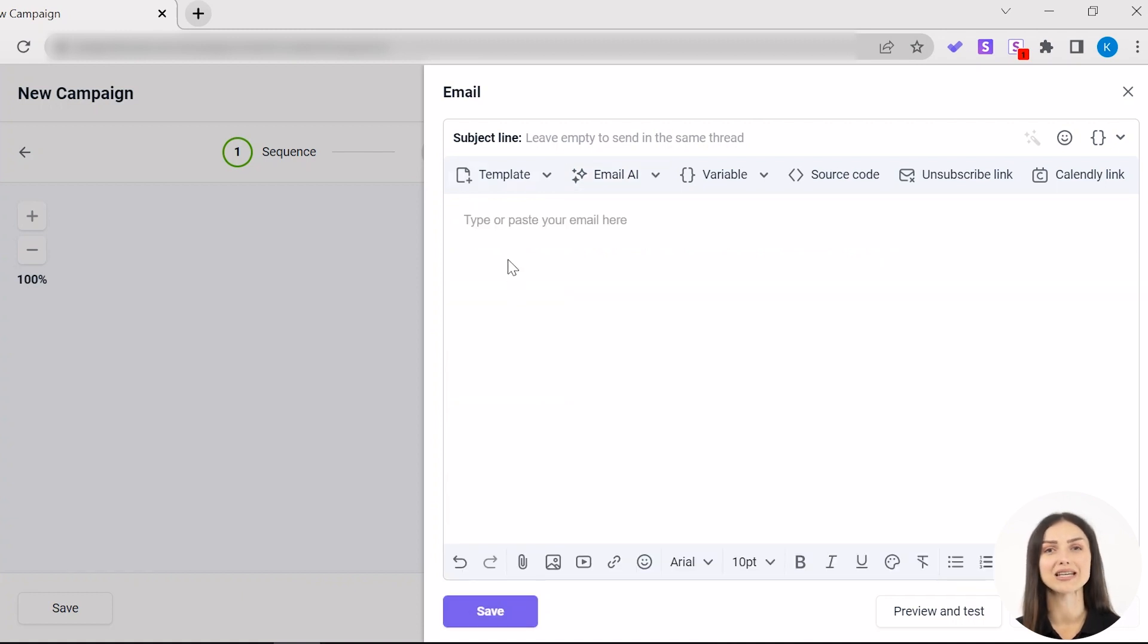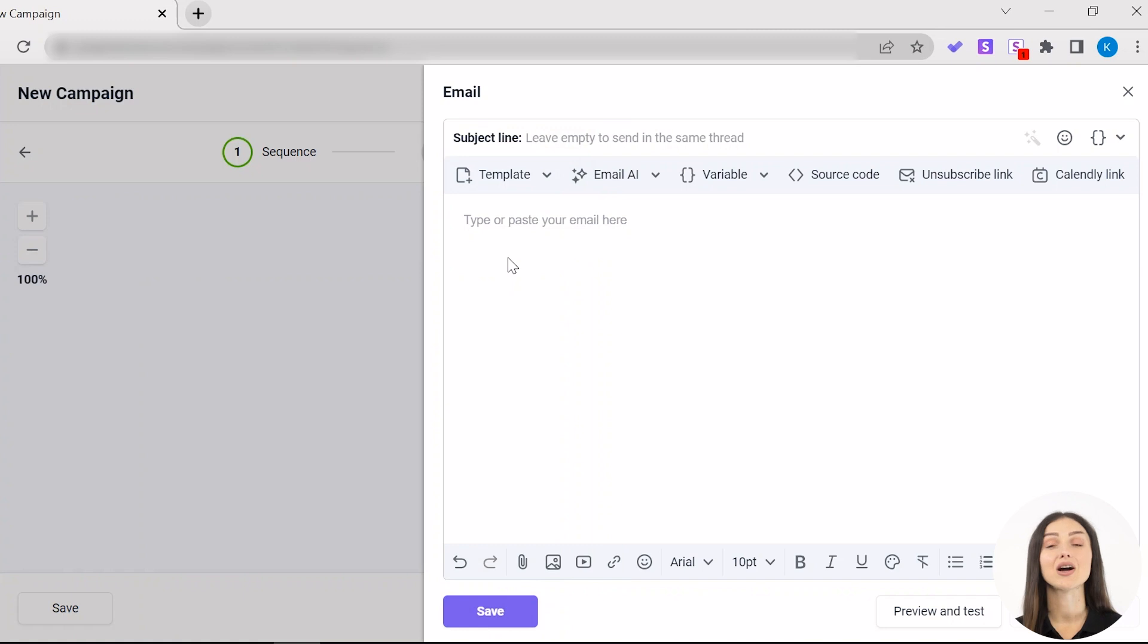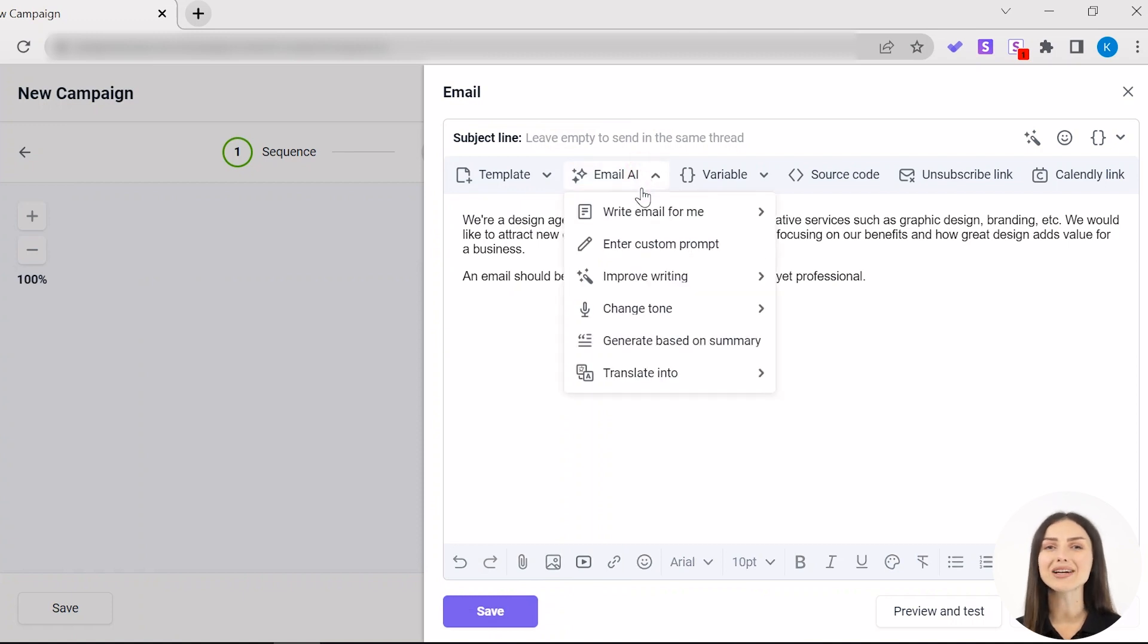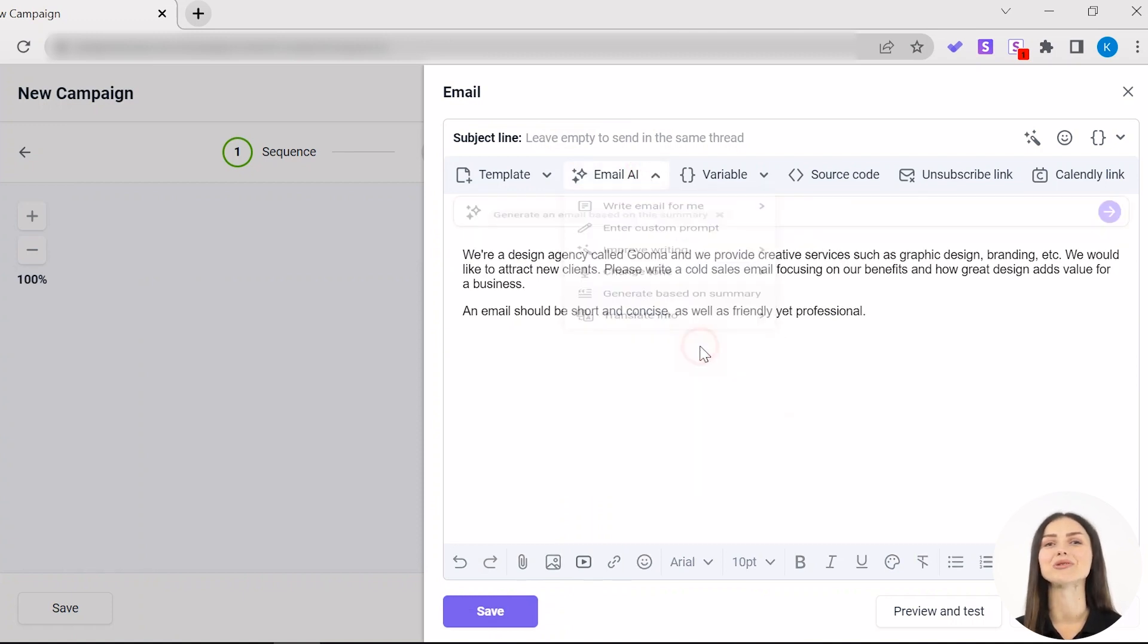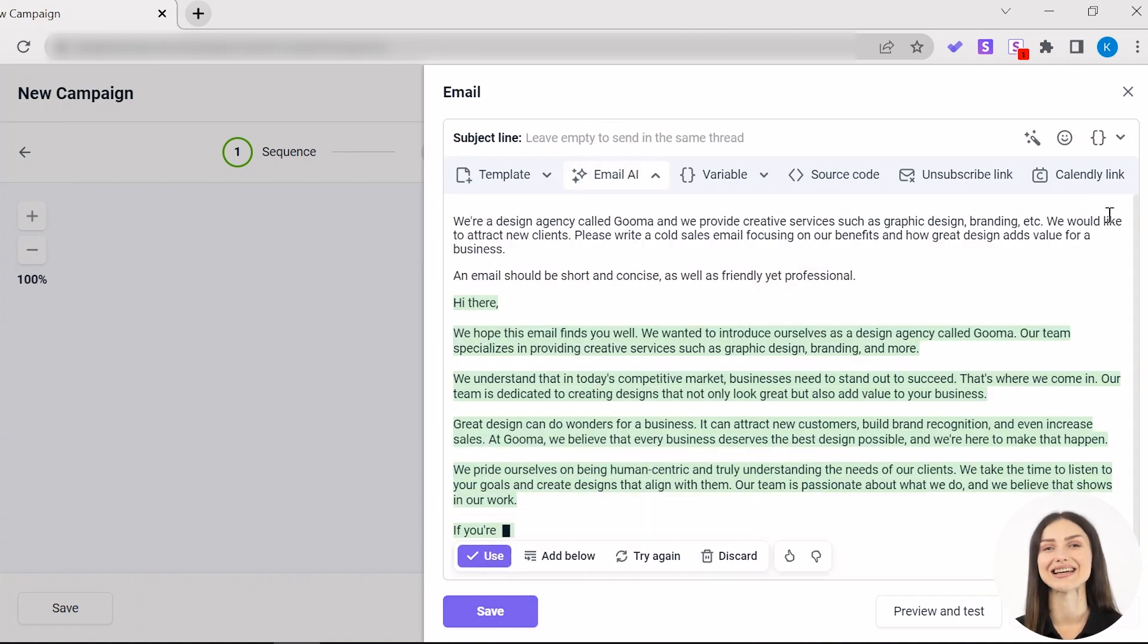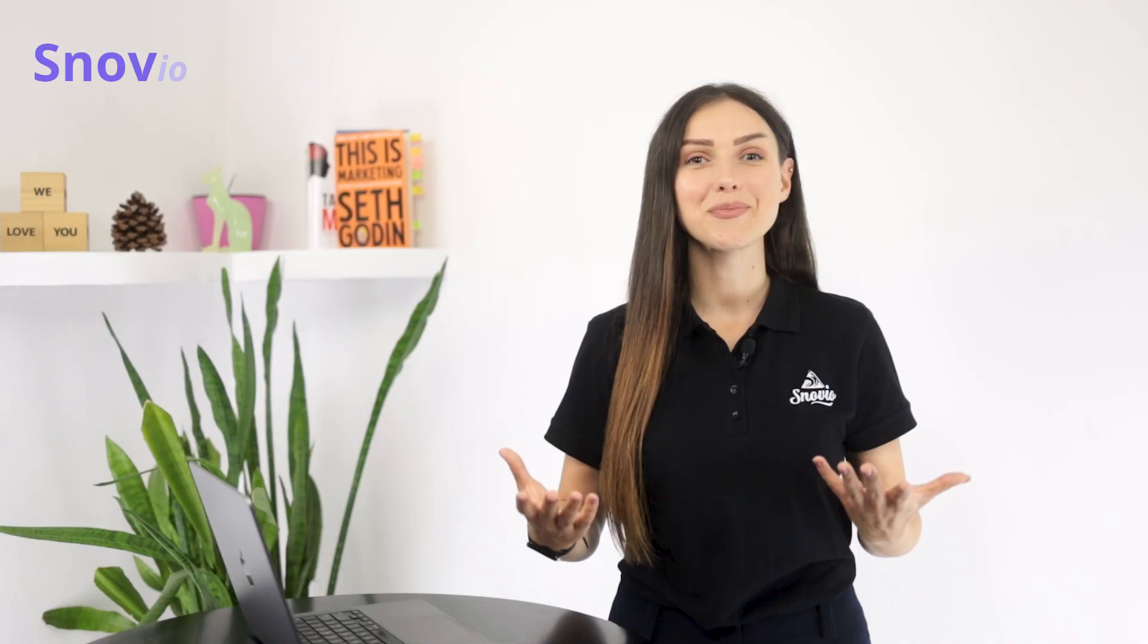Another option is Generate based on a summary. Write a small summary that includes info about your company, your offer, your arguments, and more. Our Email AI will craft an email with that exact summary.